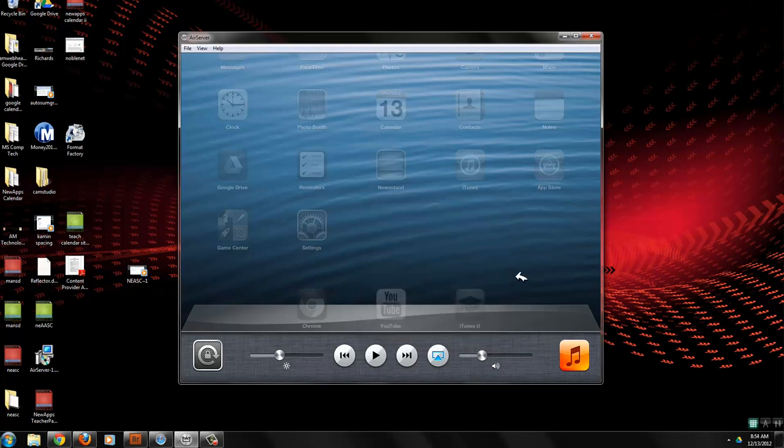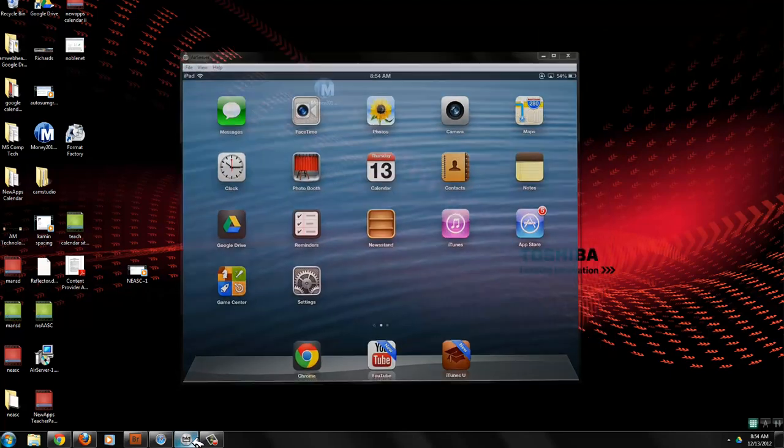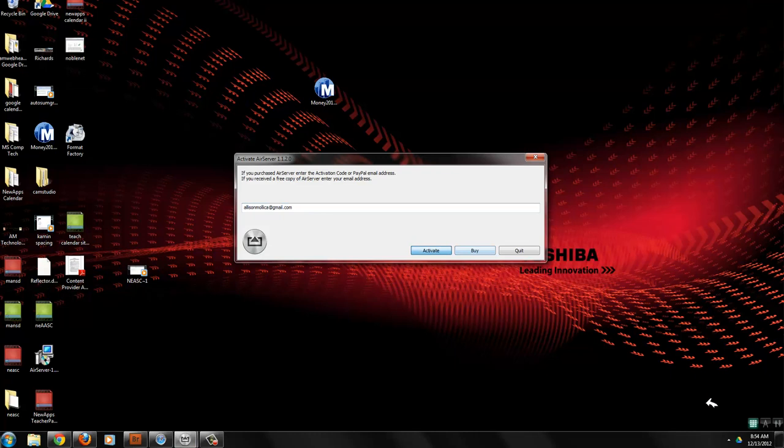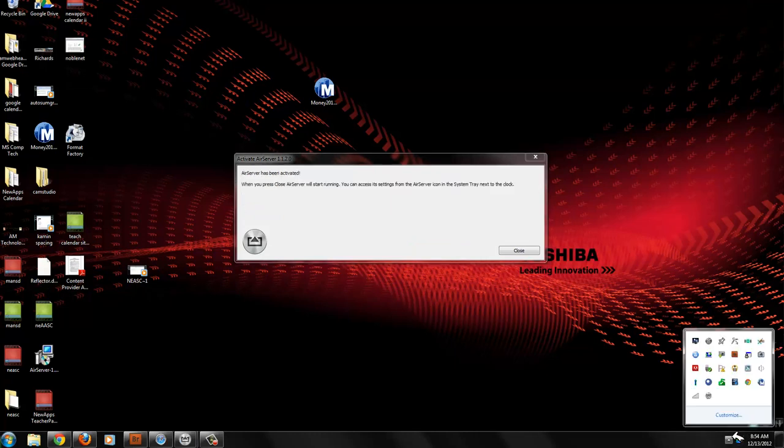That's all you have to do. So there's no app download for the iPad. It's simply downloading AirServer. Now let's go ahead and look at the AirServer settings.